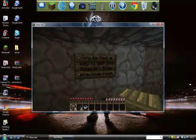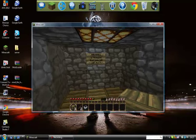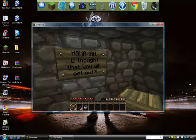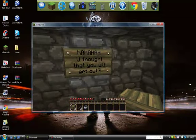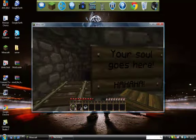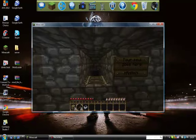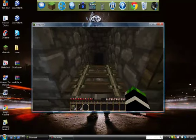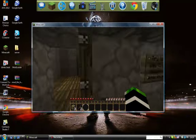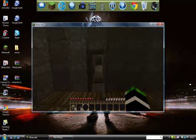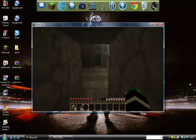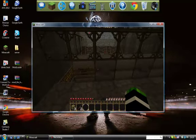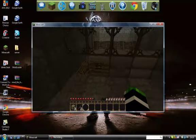So there is no hope. Try to find a way to get one minecart from previous rooms. I thought you thought that you will get out. Your soul goes here. Haha, I'm guessing that goes there. Oh sweet, the minecart goes here. Oh crap.